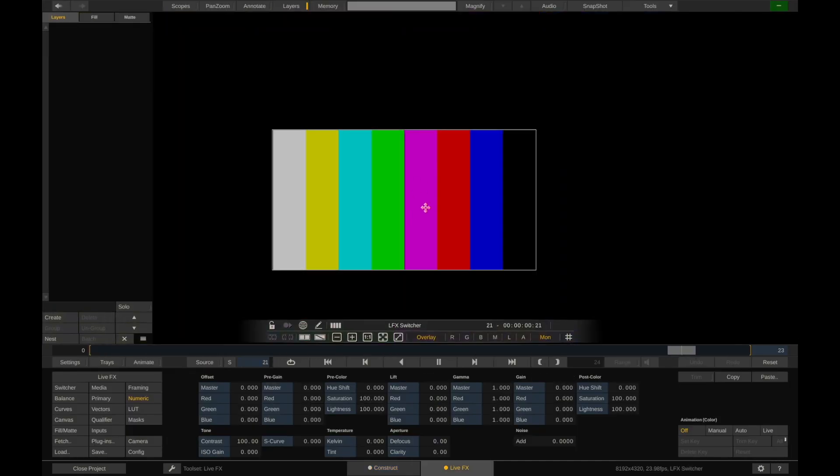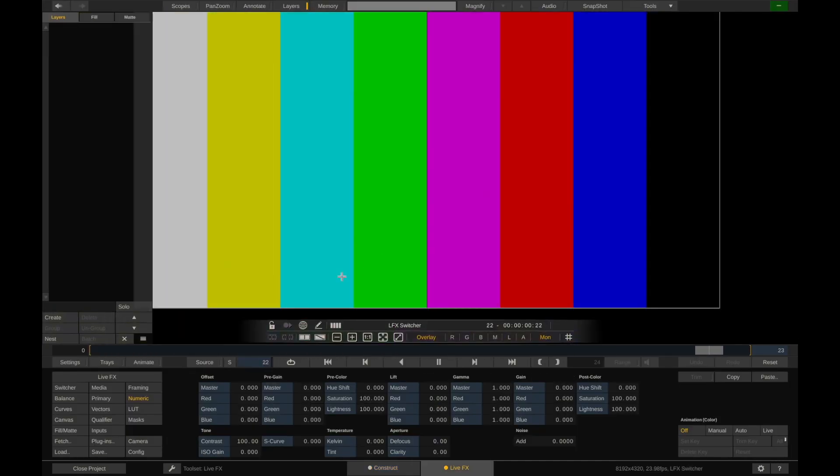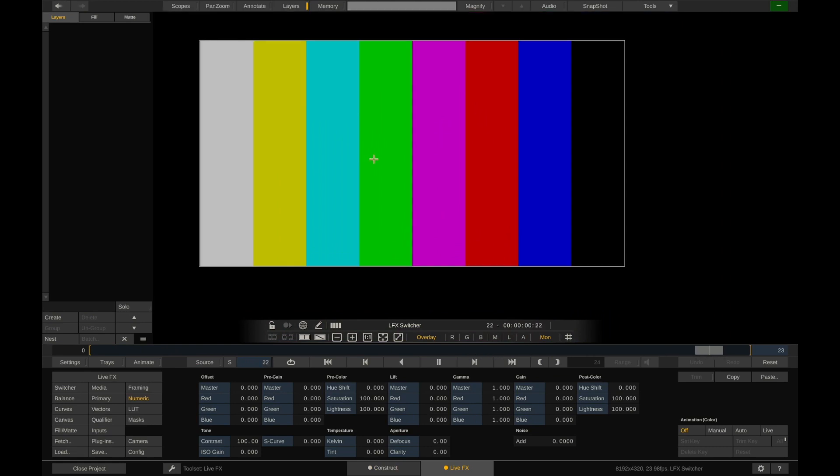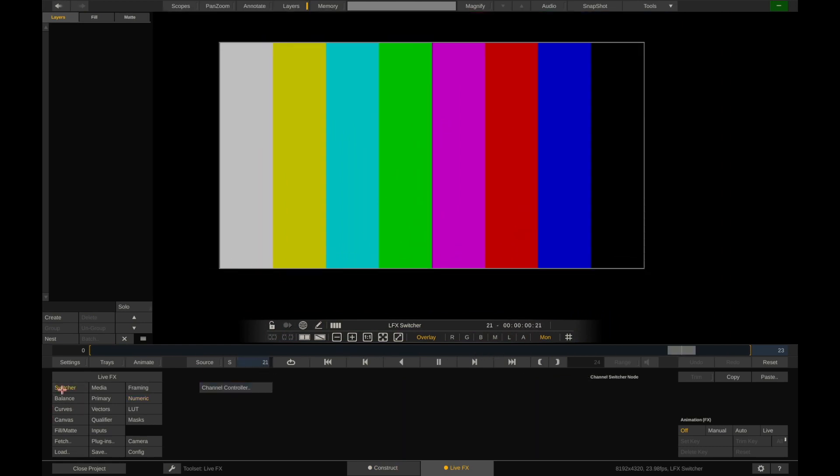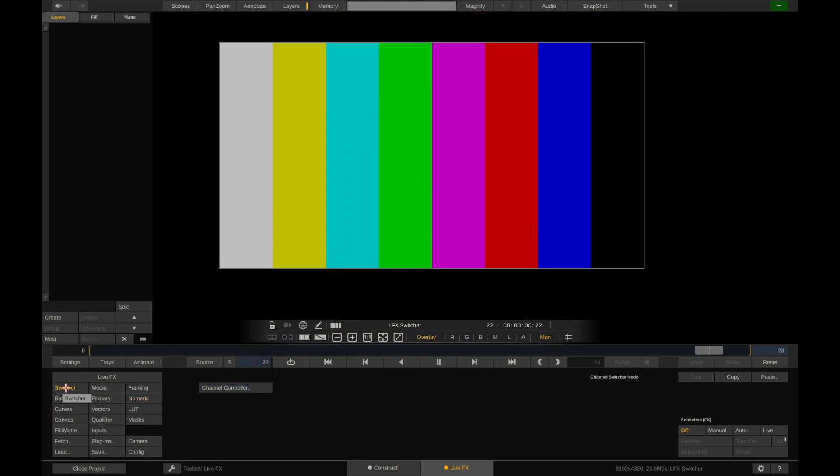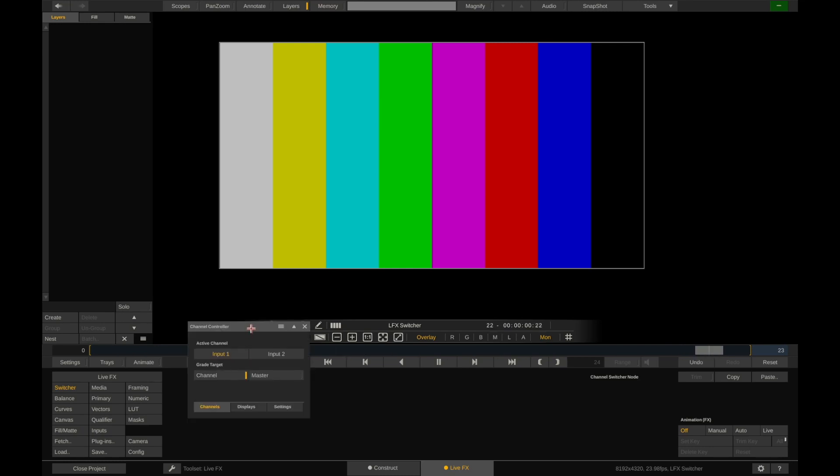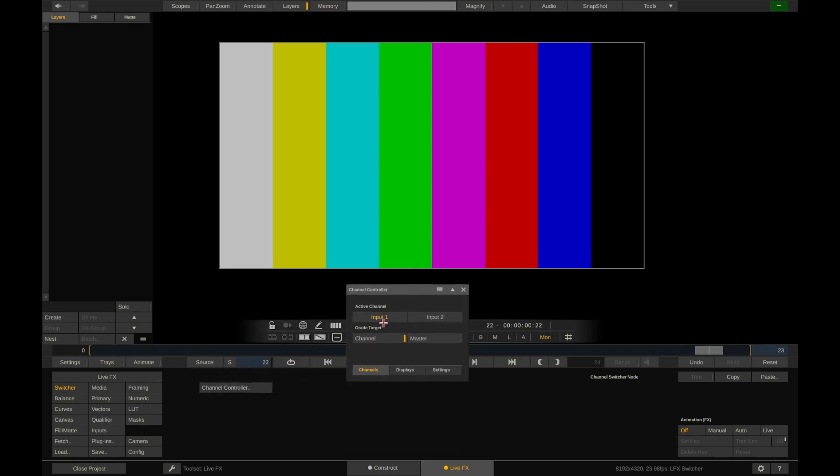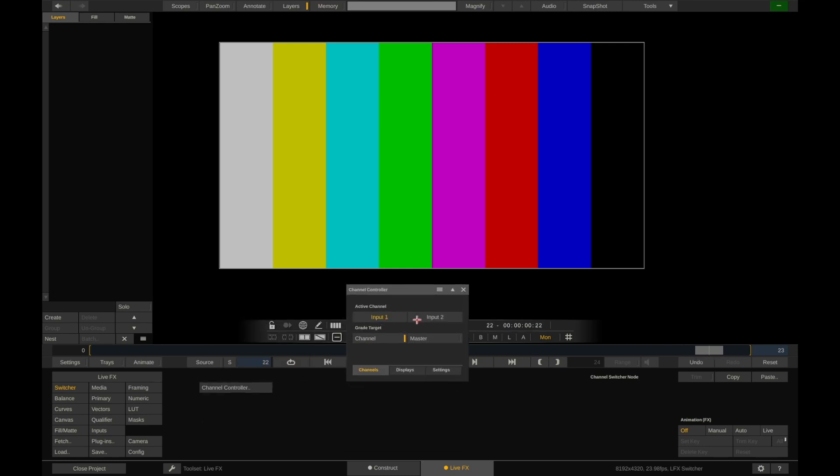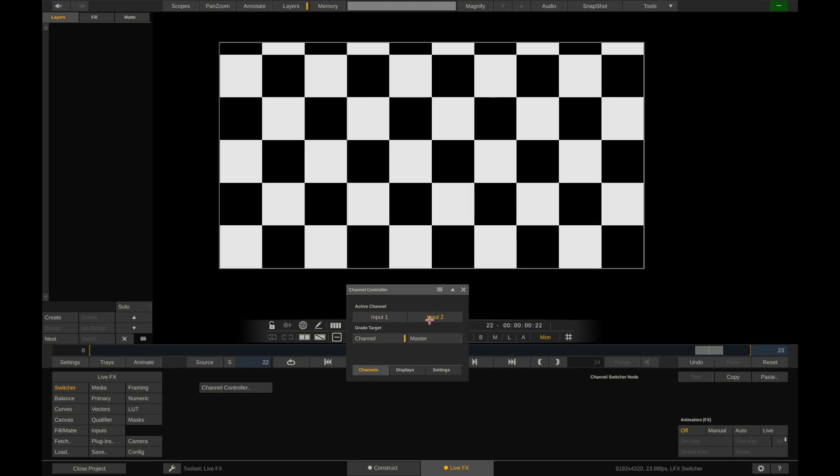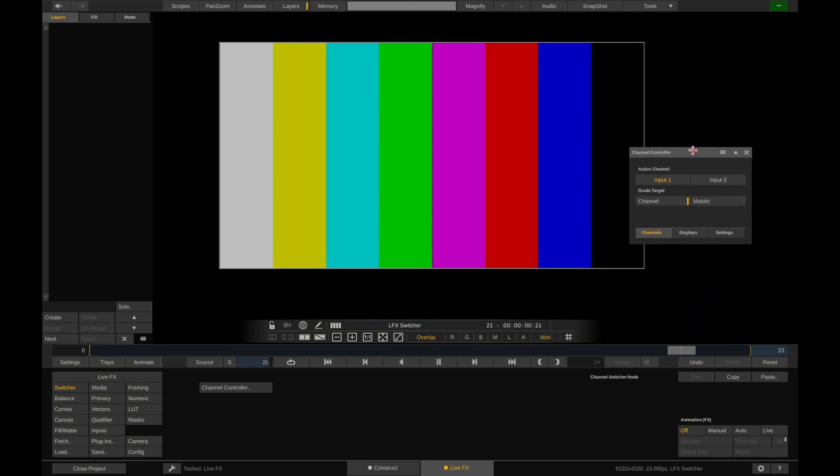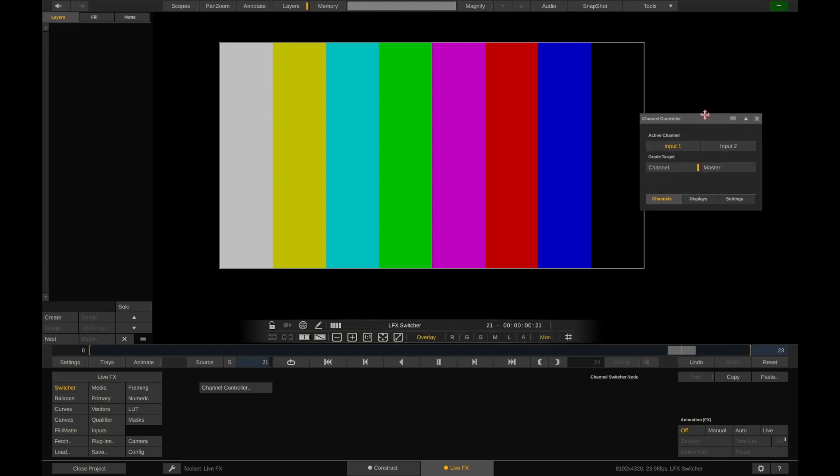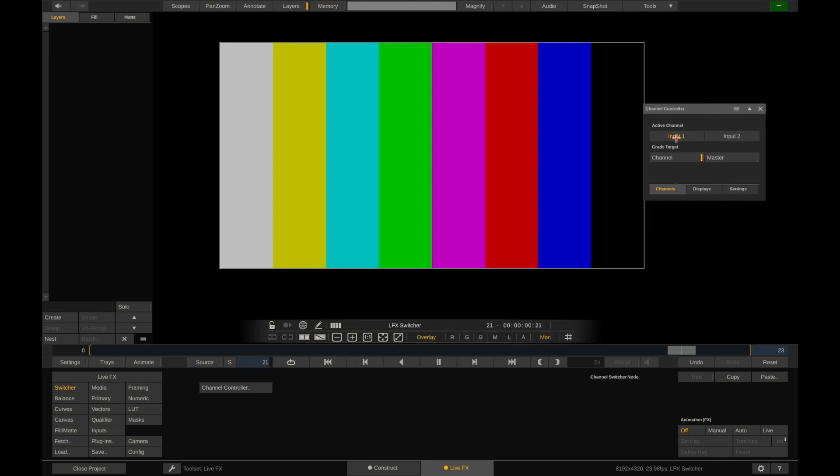So if I double click on this, and I zoom out here, if I go to the switcher, the top left button here, this is going to be switcher, and I can open the channel controller. Now, remember we had two outputs, so we have input one. If I click on input two, you can see that's input two. So I can switch back and forth between these. And that is the basics of the switcher node.